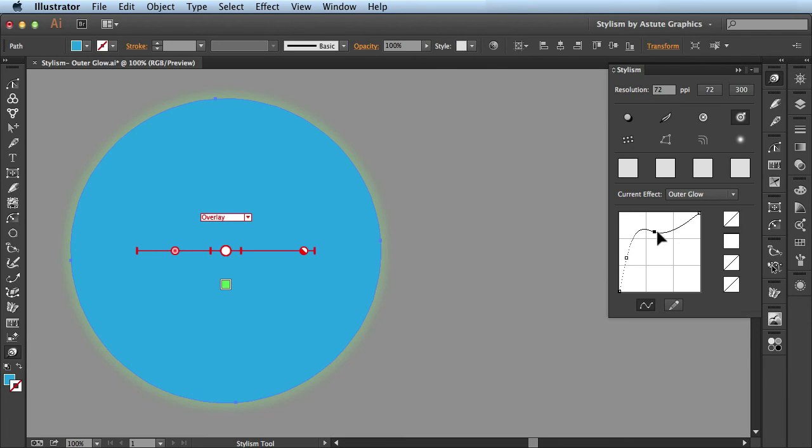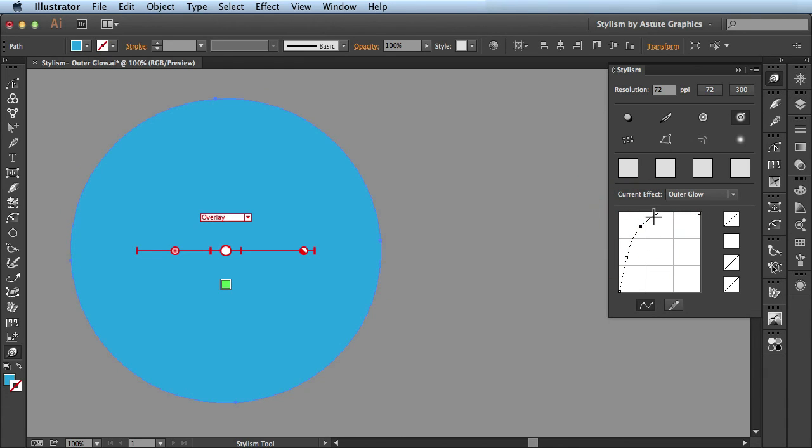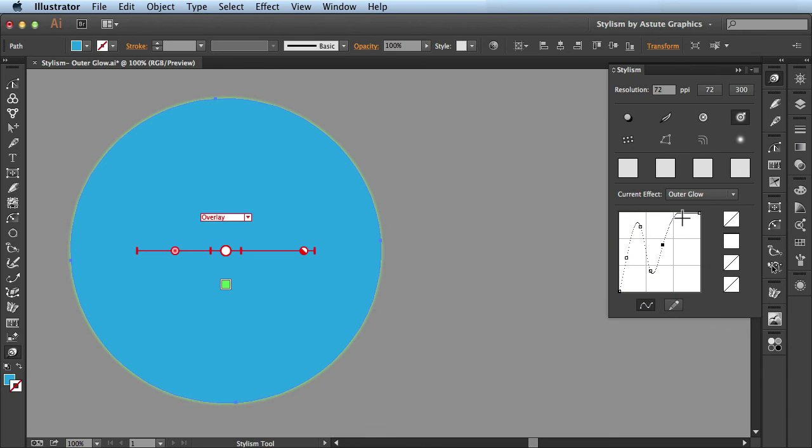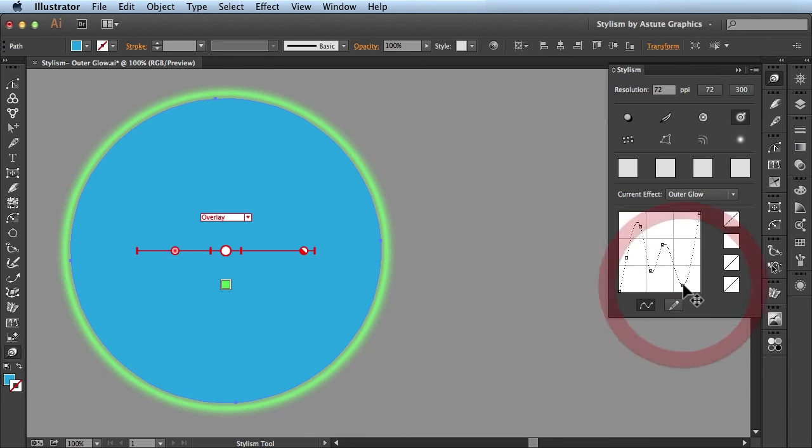You can also come in here and start adding more of these anchor points and get a very dramatic effect. I'll just drop this one down to the bottom and see what happens. There you go. I was able to create this crazy-looking ring effect here.